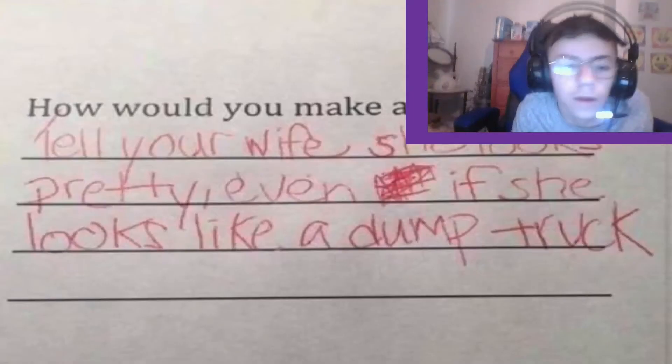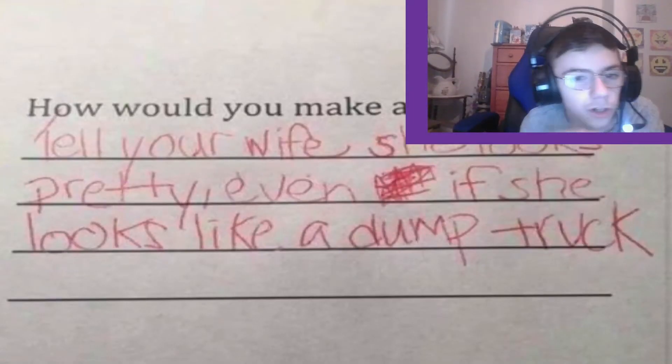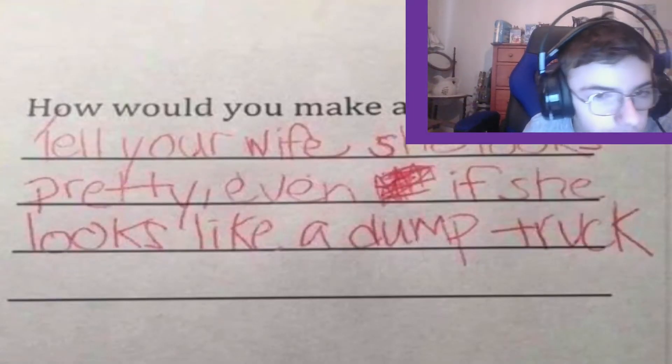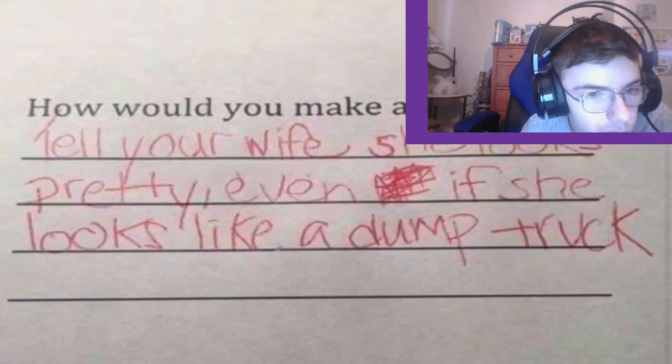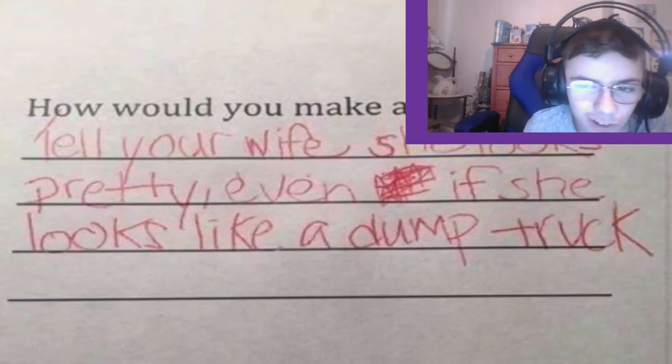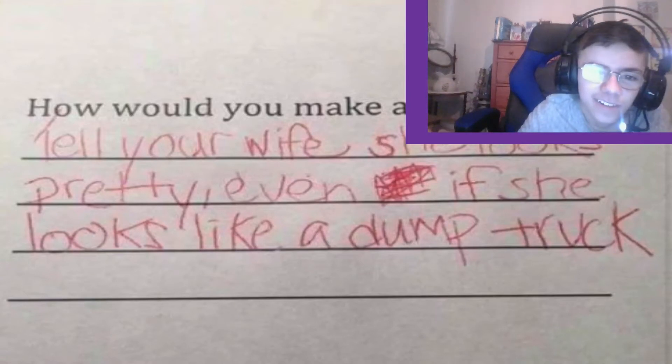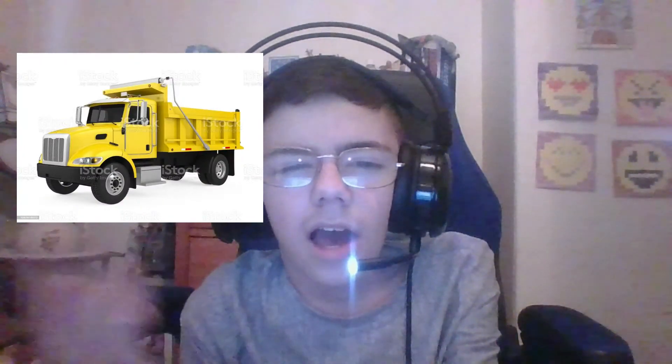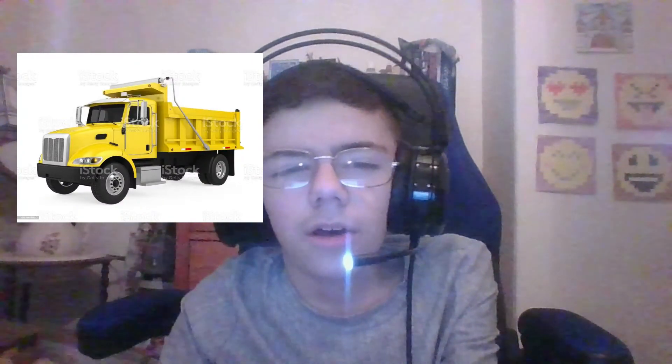How would you make a marriage work? The answer: 'Tell your wife she looks pretty, even if she looks like a dump truck.' I don't get how your wife could look like that — but okay, let's just move on.